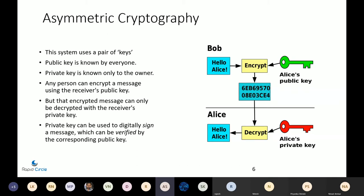Another concept necessary to understand is asymmetric cryptography. Using algorithms such as RSA or ECDSA, you can generate a pair of keys — a key is just a number. Two numbers such that if you encrypt a message with the public key, you can only decrypt it with the private key, and vice versa. You distribute the public key to everyone on the network and keep the private key with you, so only you can decrypt messages encrypted with your public key.